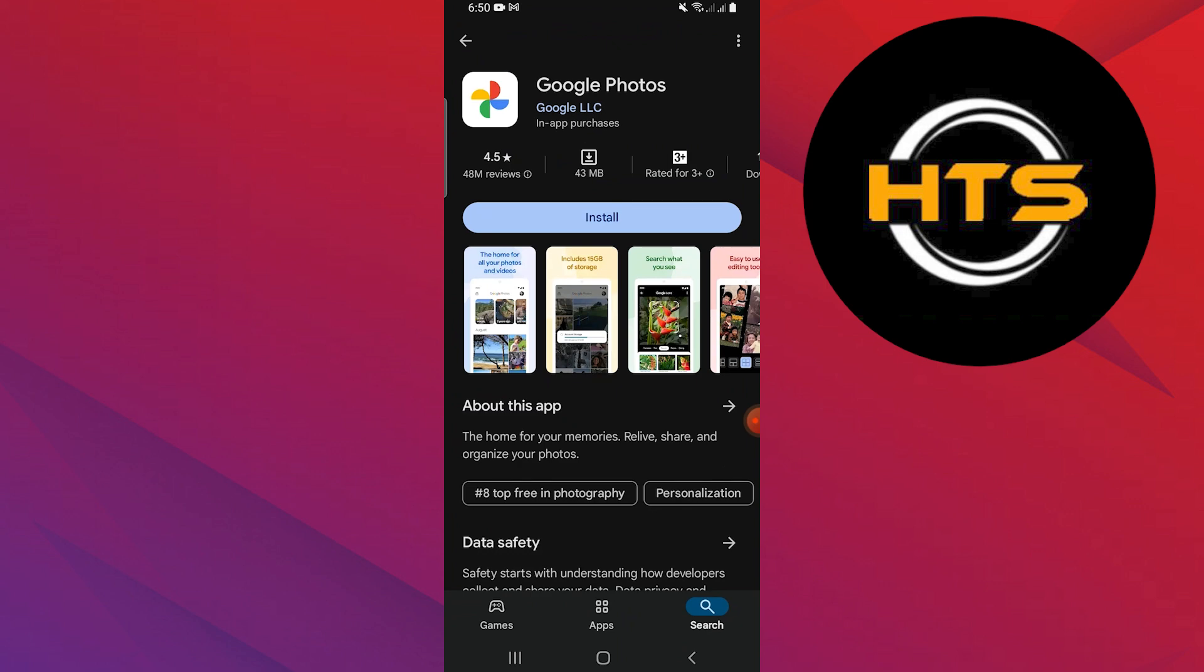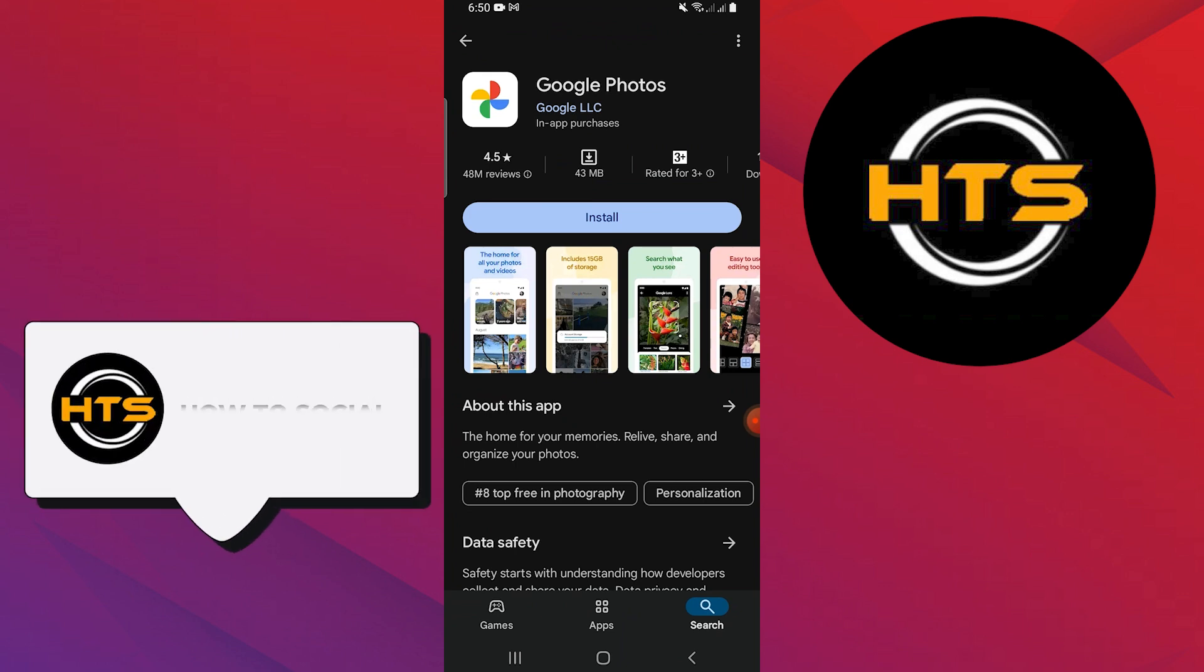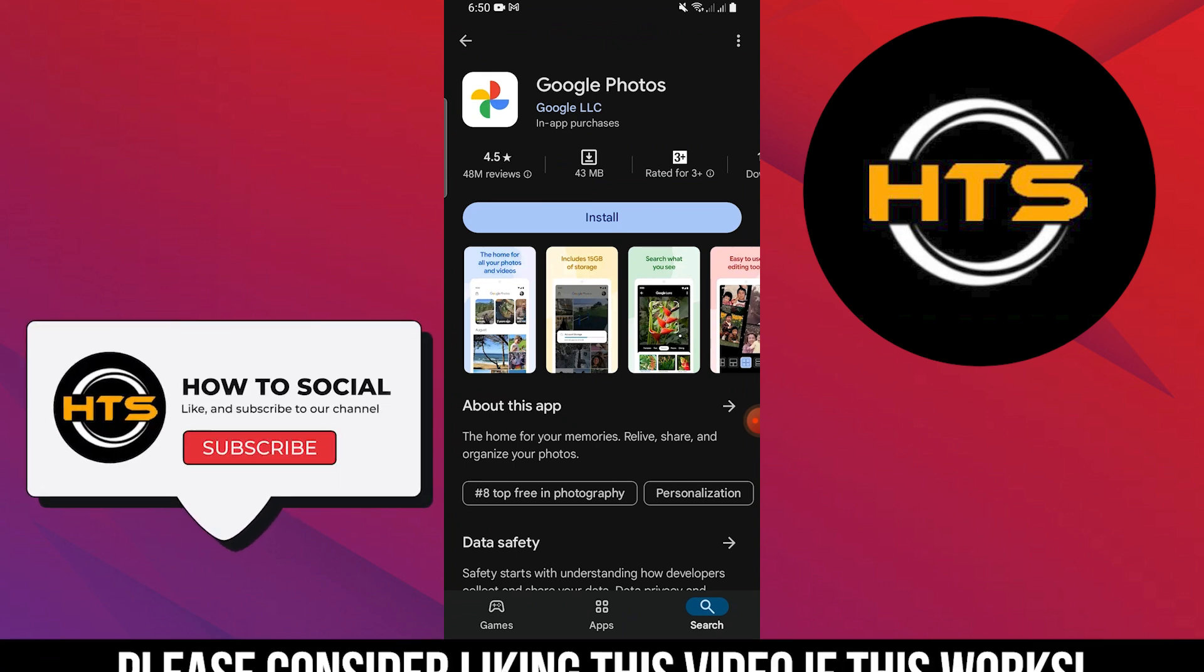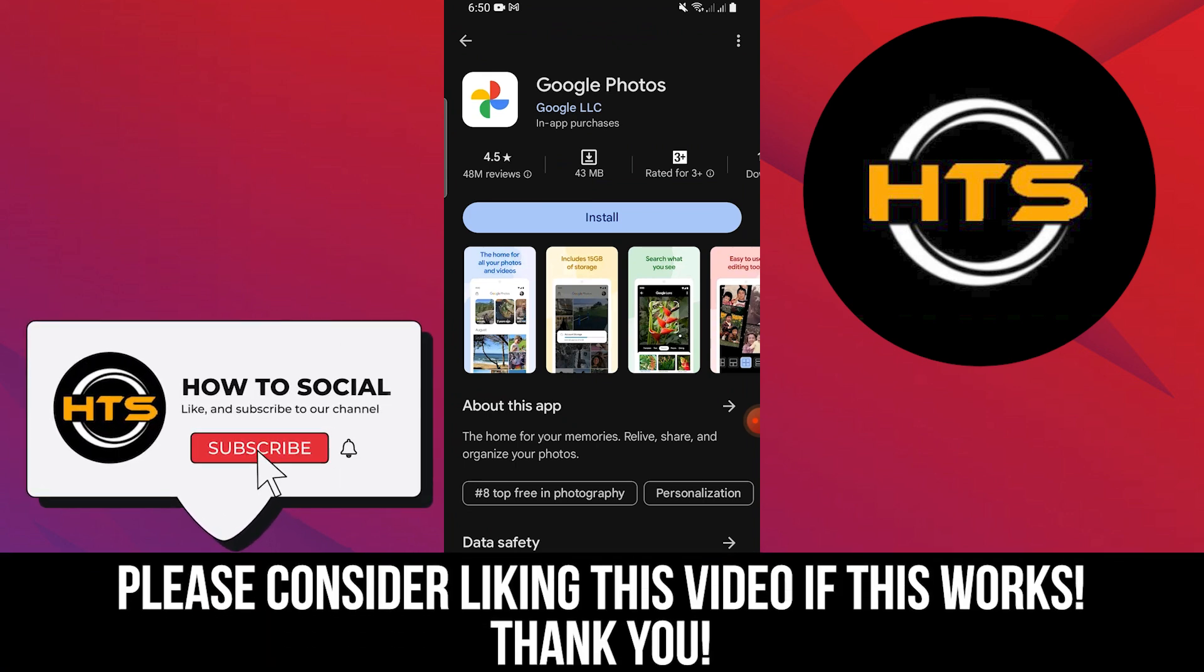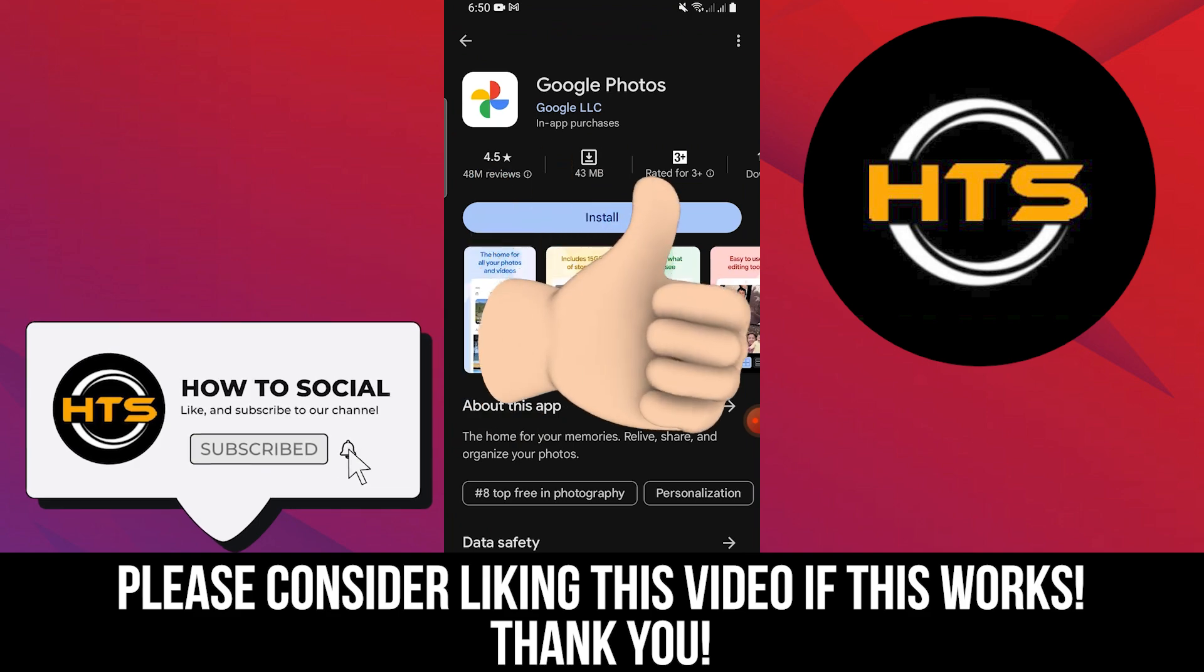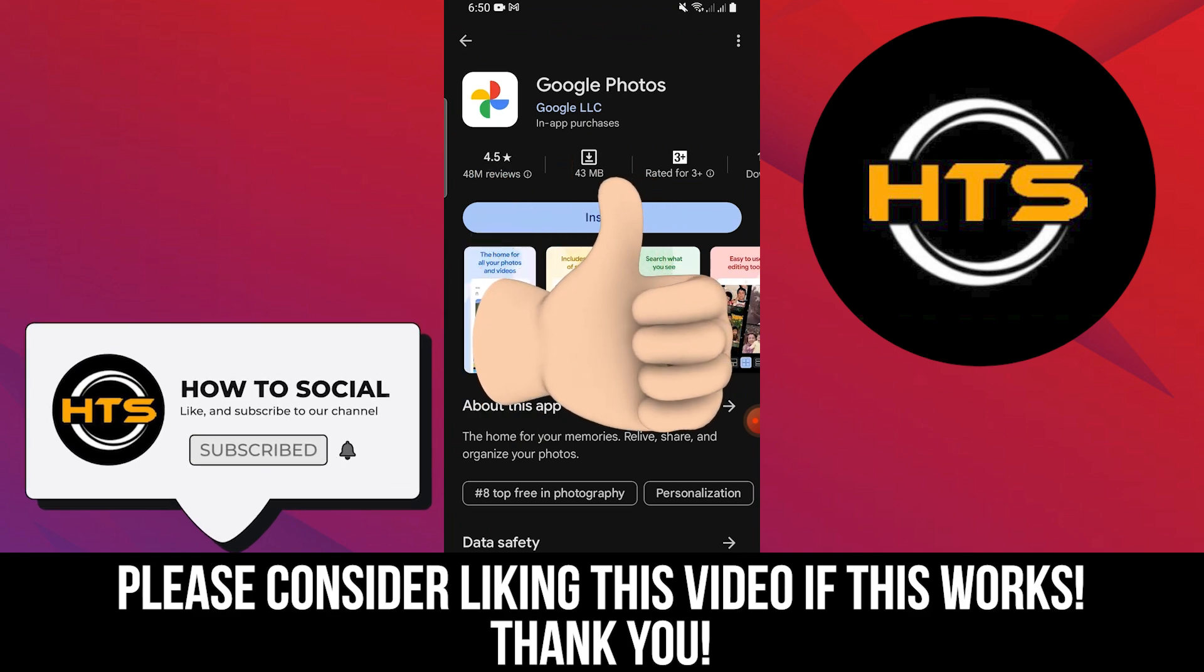Thank you guys for watching this video. Hope you got some value. Make sure to like the video and subscribe to the channel to get notified of new videos. See you in the next one.